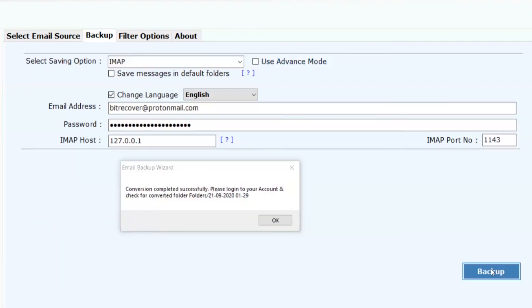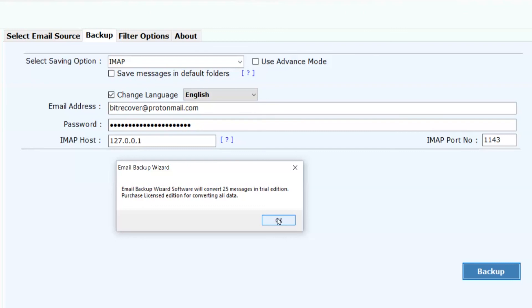After a complete conversion, you will get a pop-up message conversion completed successfully. Click on OK button.